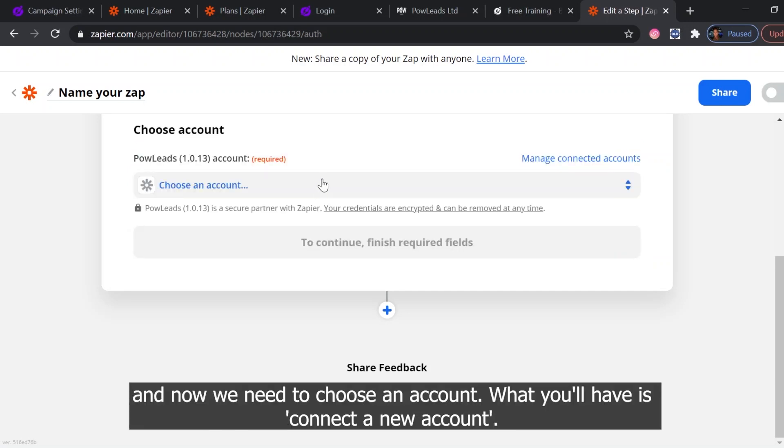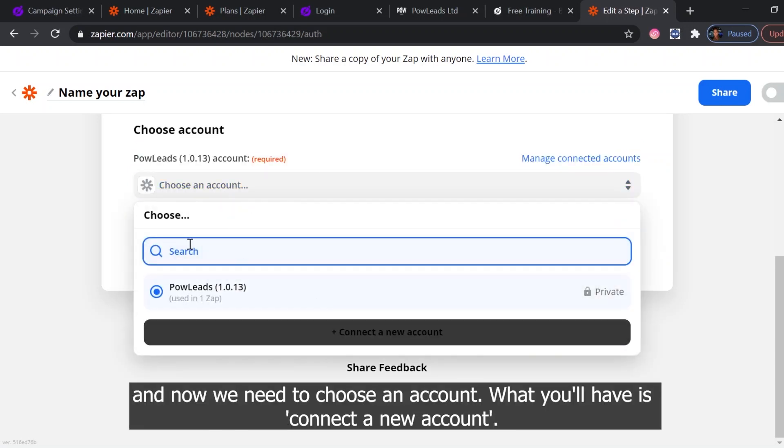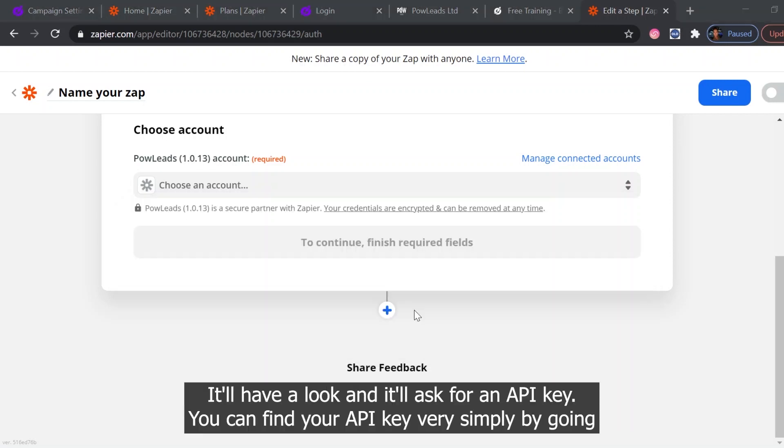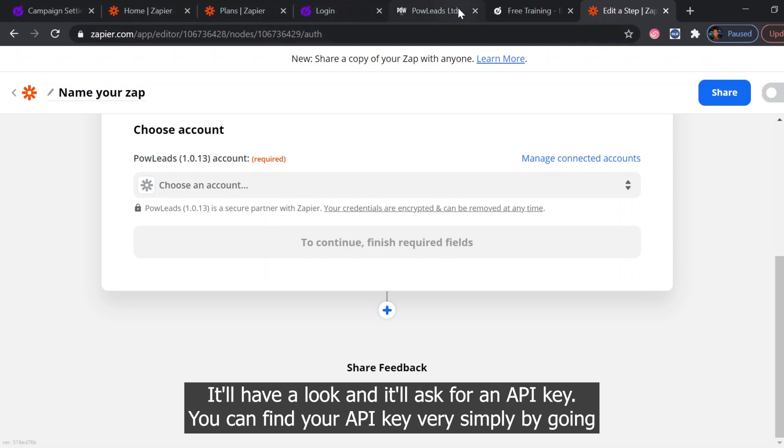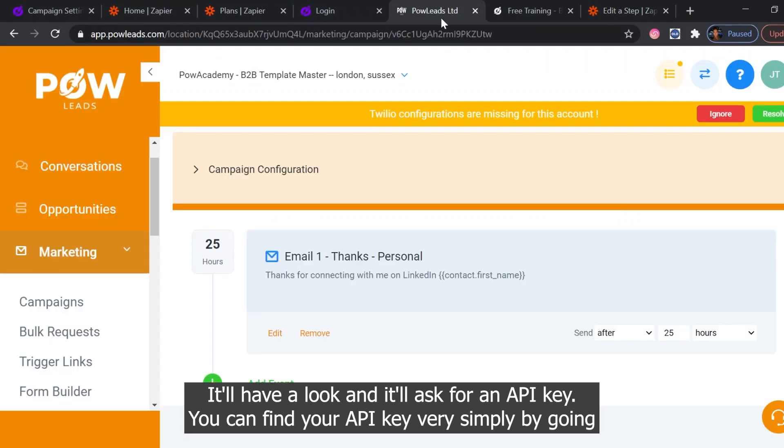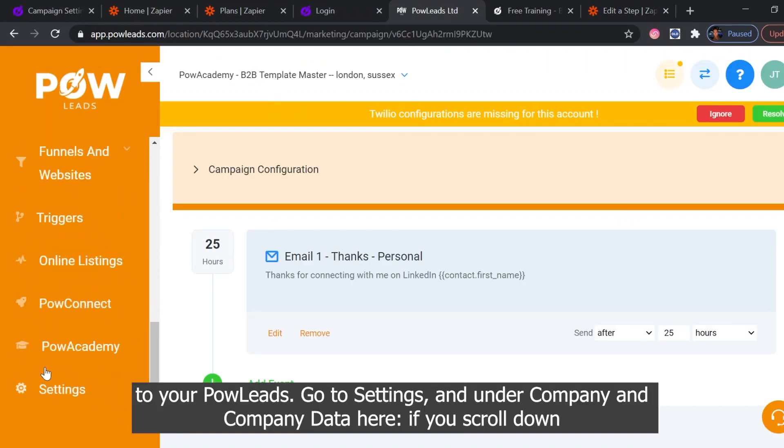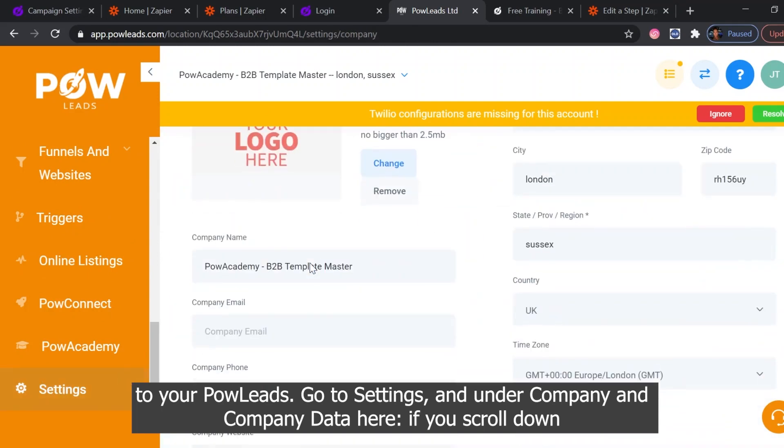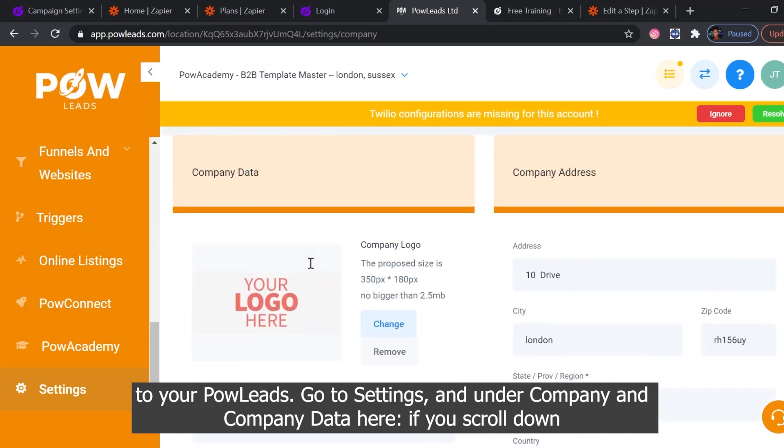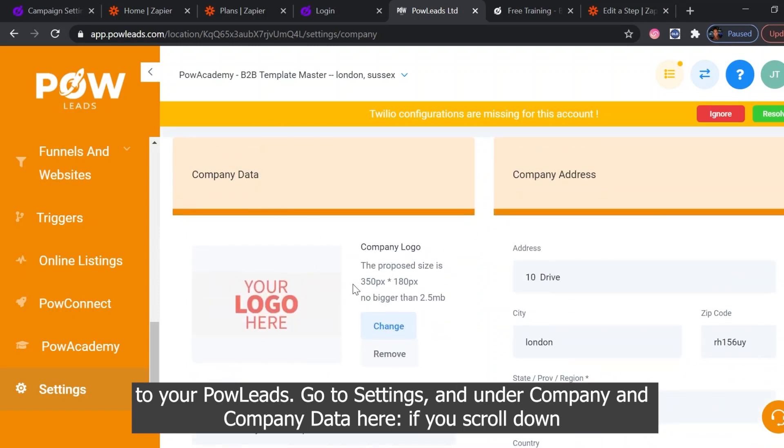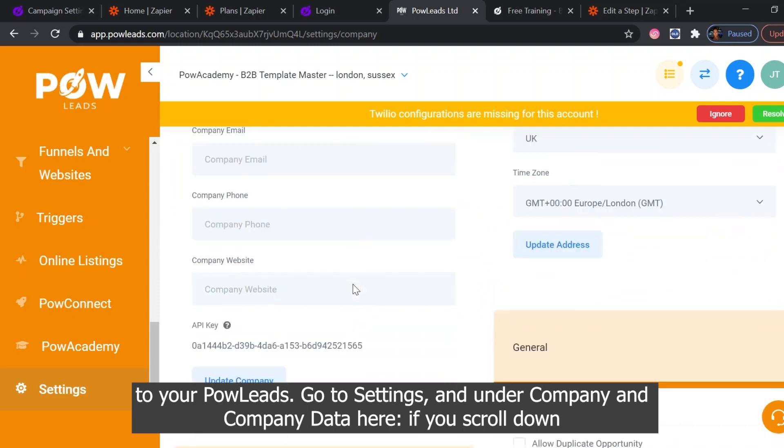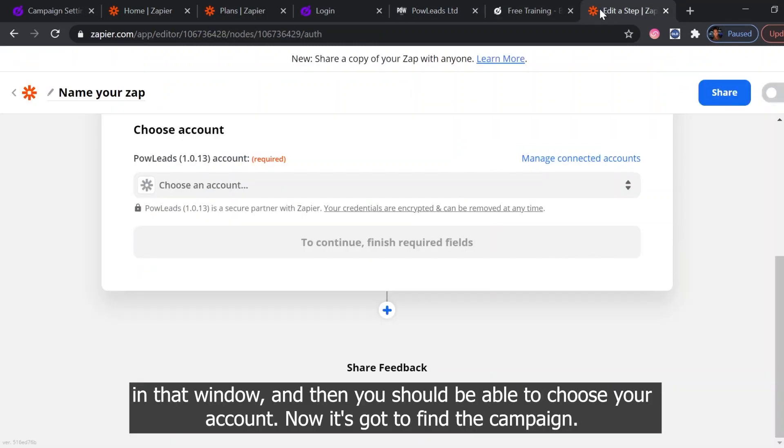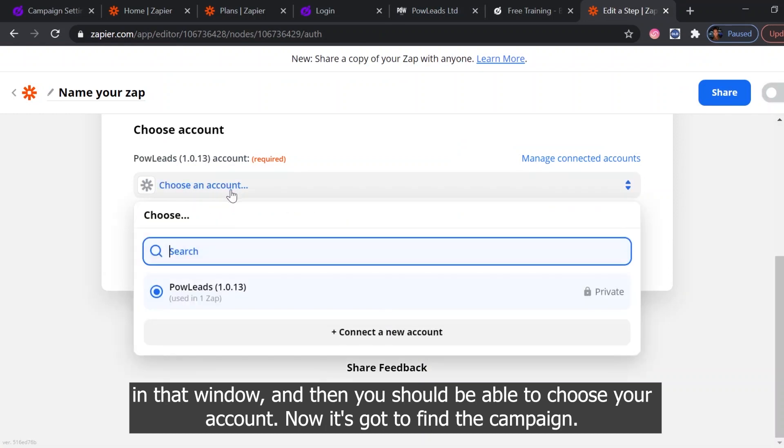And now we need to choose an account. What you'll have is connect a new account. It will ask for an API key. You can find your API key very simply by going to your Pal Leads, go to settings, and under company and company data here, if you scroll down, you've got your API key here. So just copy and paste that into there and click continue in that window.